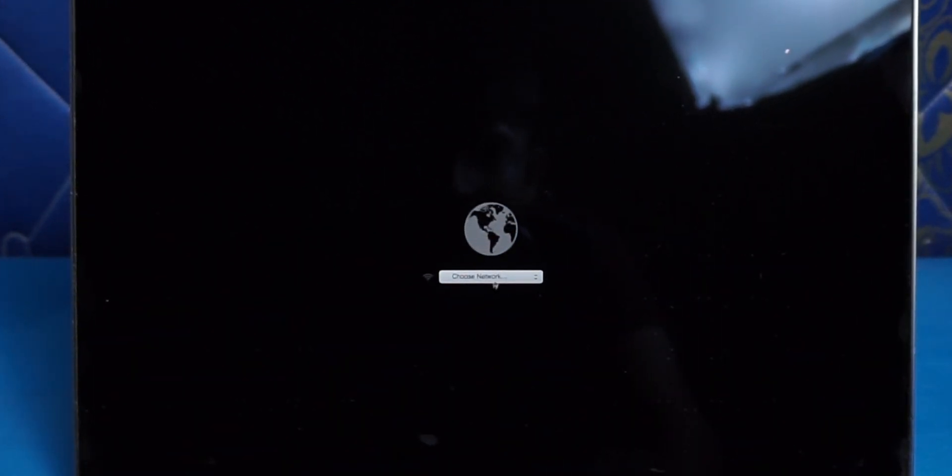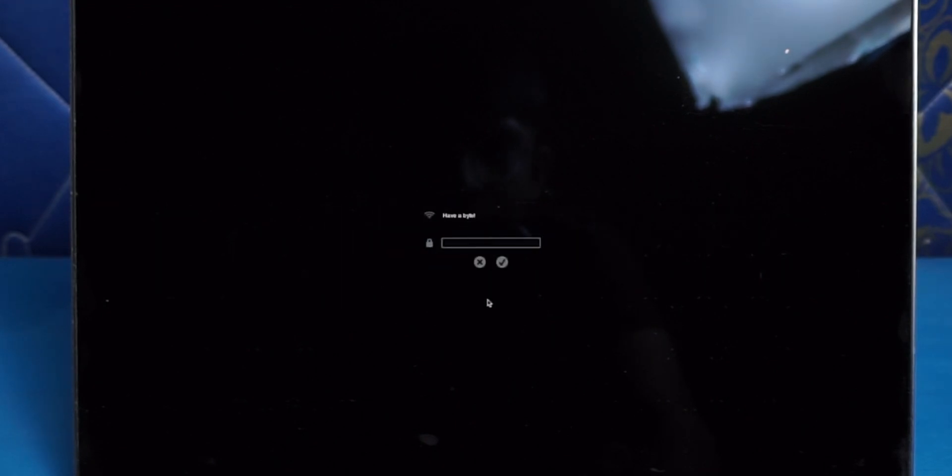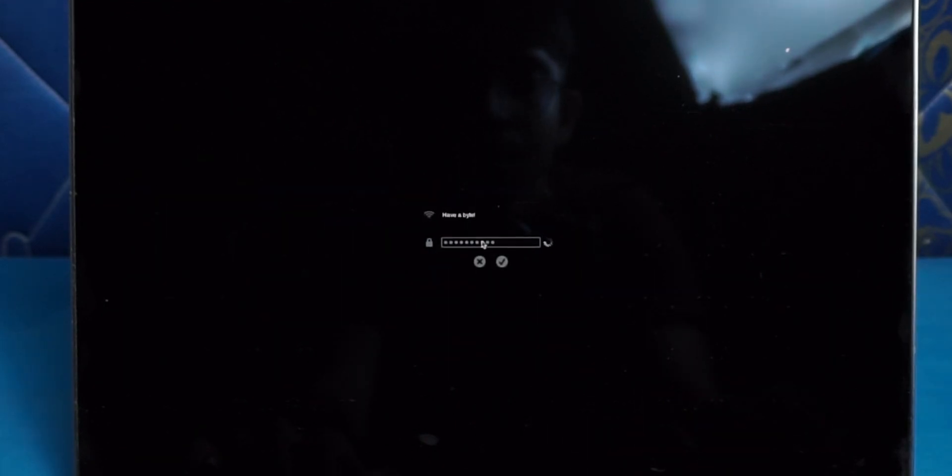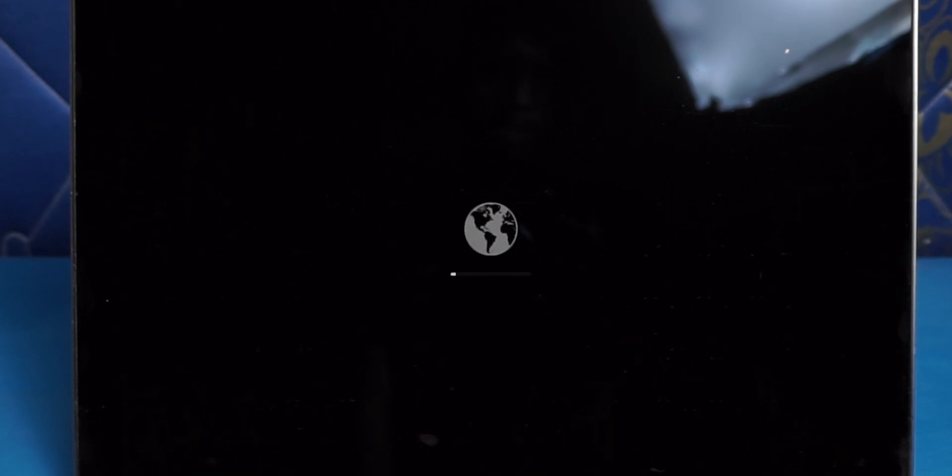Now it will ask you to connect to your Wi-Fi network, so do that. And that's going to take a couple of minutes to go to Mac OS utility screen.